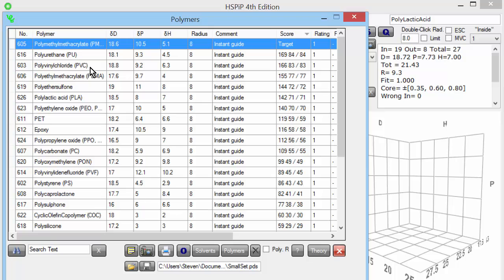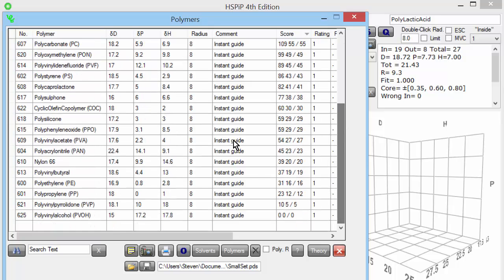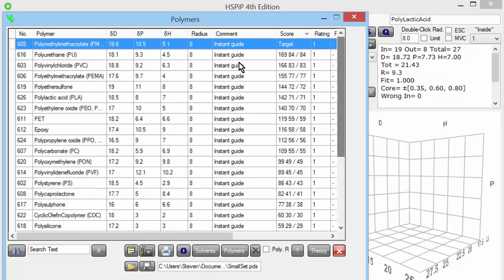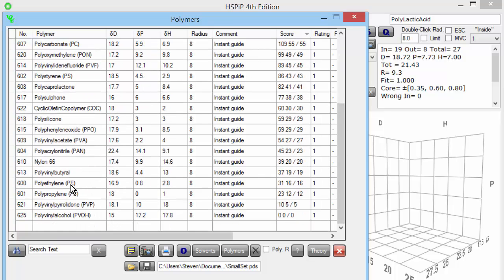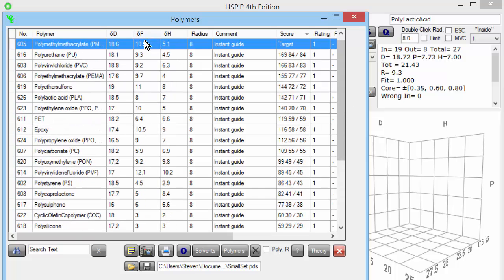It depends on your database and your real polymers. Very far away from PMMA, right at the bottom, are polyvinyl alcohol and polyvinyl pyrrolidone. They're very far away because they have high DH values, therefore a large distance from the DH value of 5.1 of PMMA. Also near the bottom are polyethylene and polypropylene. They're far away because they have low DP and DH values, again far away from the DP and DH values of PMMA.